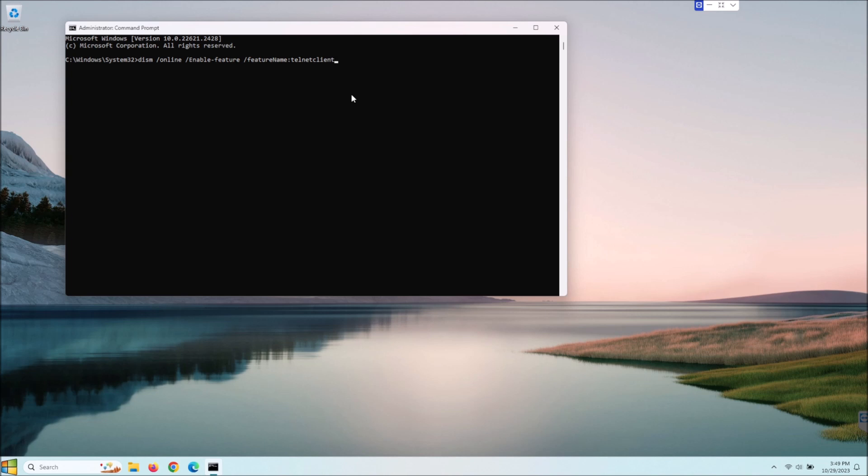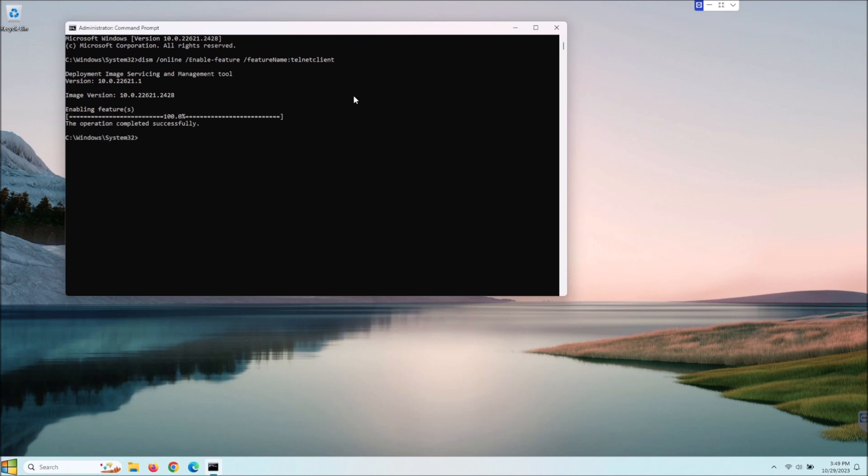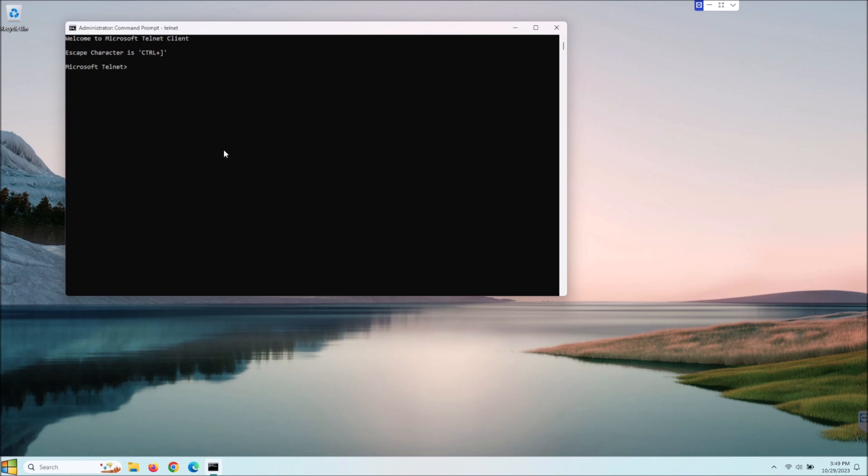And once you have that popped in there, and don't worry I'm going to put that whole command down in the description. So let's go ahead and hit enter here and as you can see it is doing its thing and it looks like it installed it. So let's just type telnet and as you can see you are back in telnet there.